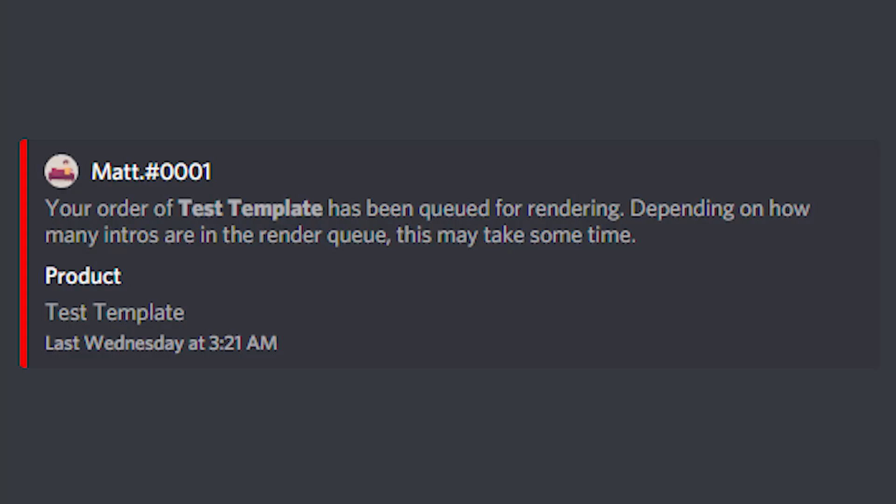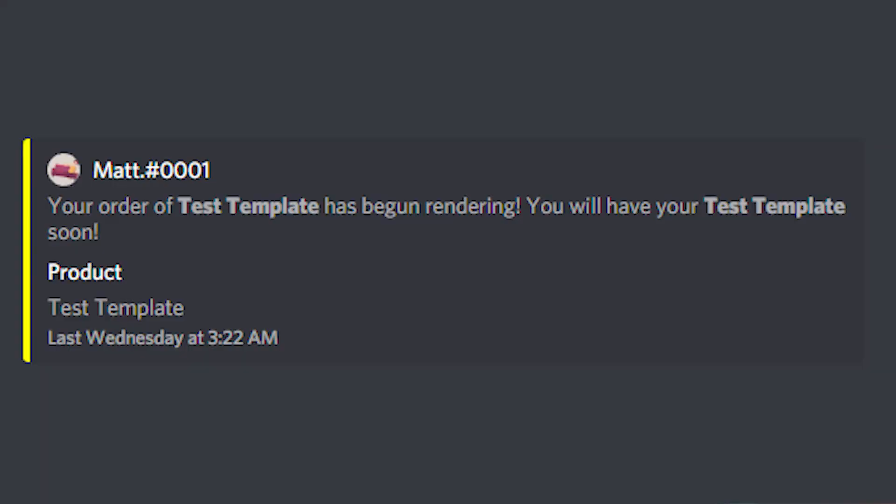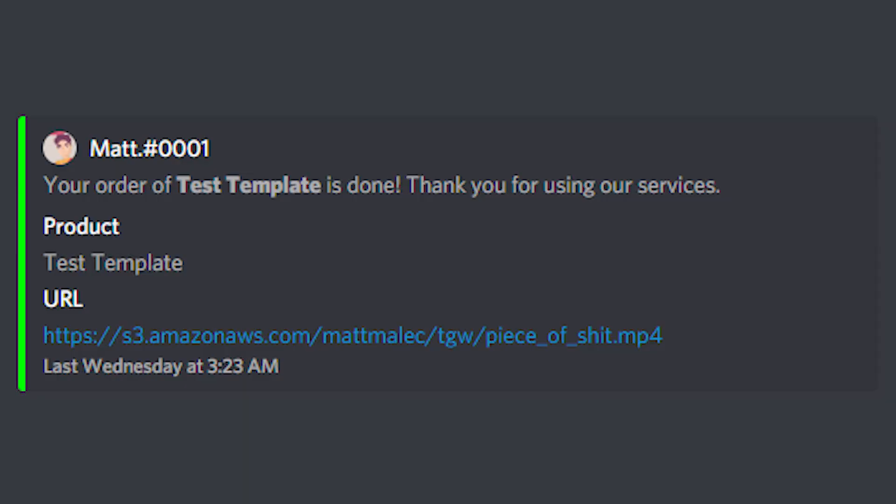Once you add to cart, fill out all your information, and place the order, you should get a DM on Discord from TGW Security Guard. When you get that DM, you'll see a little red embed that says 'render queued' — that means your template with your custom text and custom color are now in the queue to be rendered on an actual After Effects render farm. Once you see the yellow embed, that means your render has actually started — a real After Effects AEP is being rendered with your custom text and color.